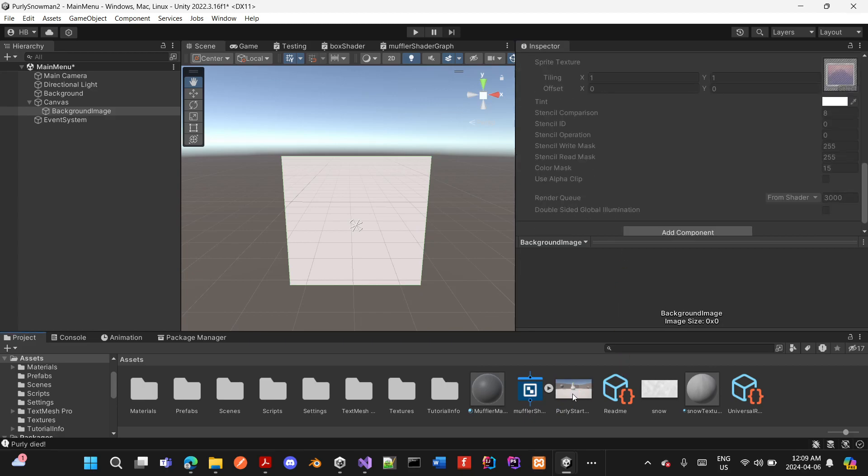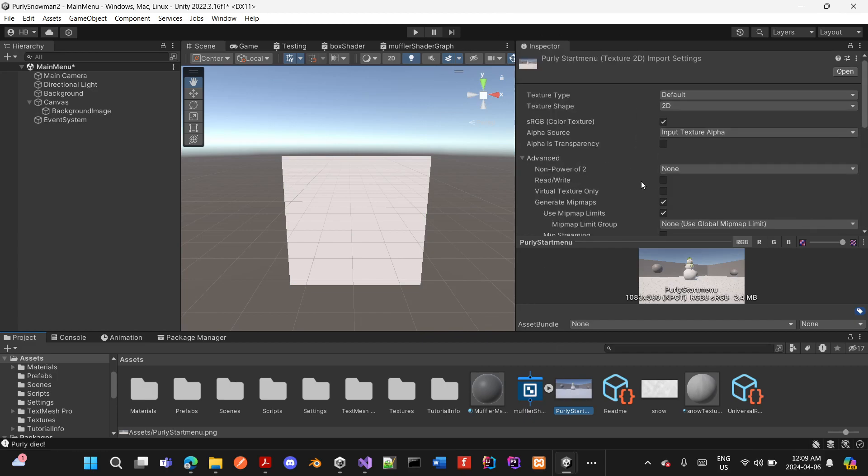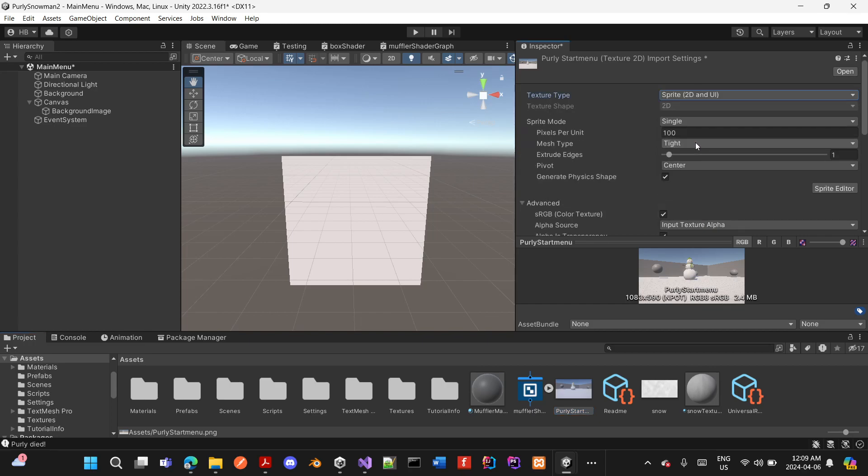The reason is that I first need to select the image, and in the Inspector I need to scroll up and as a texture type, I need to select Sprite 2D and UI.